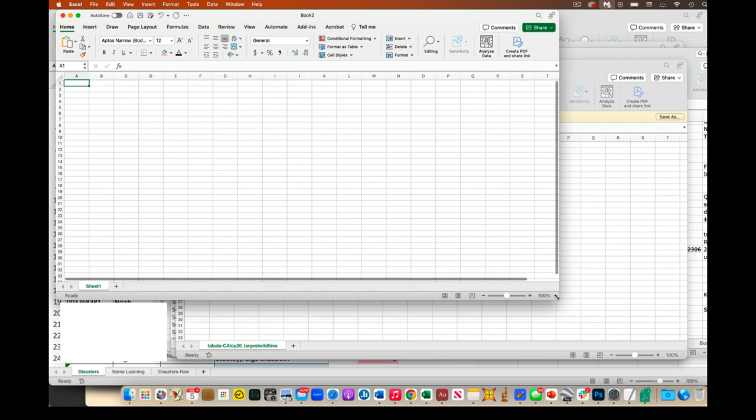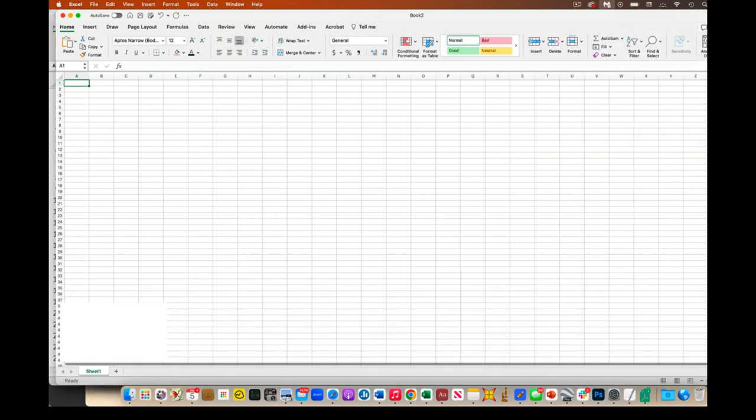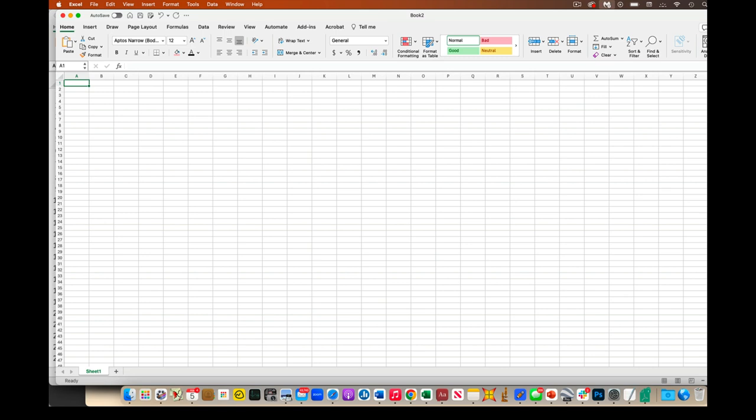My tabular data management program of choice could be Excel, could be Numbers, could be Google Sheets, doesn't matter. So if I come up, so I'm searching the web.